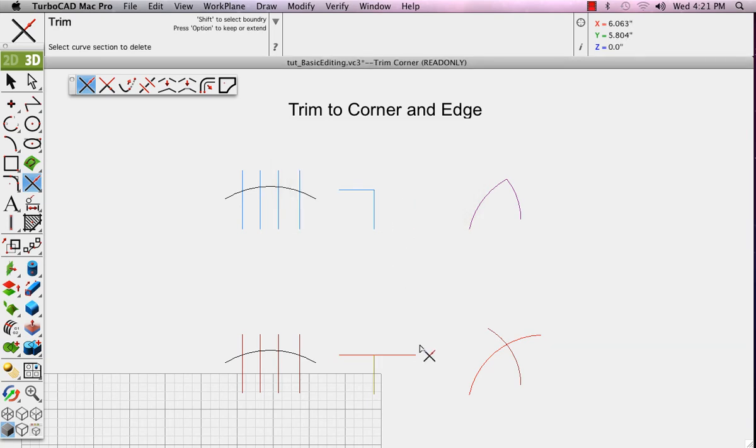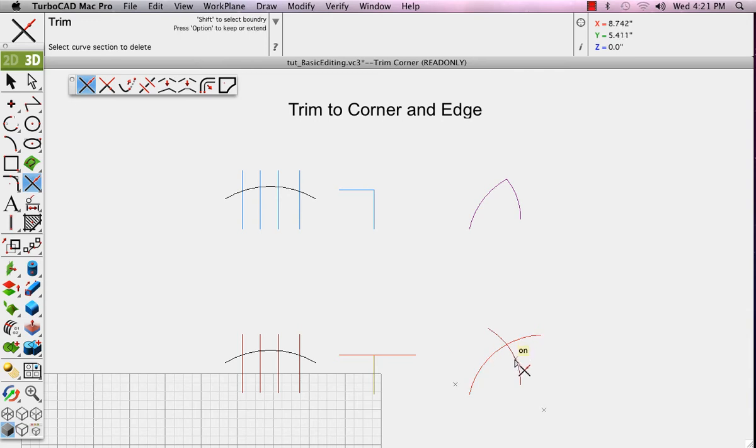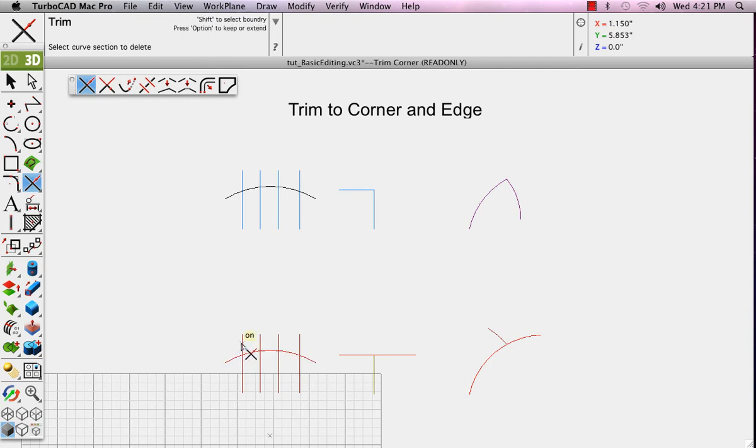By pressing the Shift key, you can extend the boundary edge that we're trimming to. Now I'll click the arc and it deletes away the portion of that intersecting arc to where it trims. In this case, we've extended to the arc. Just click the items you wish to trim to that edge.